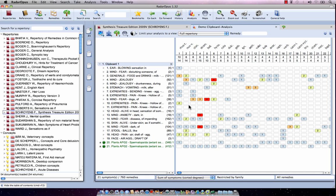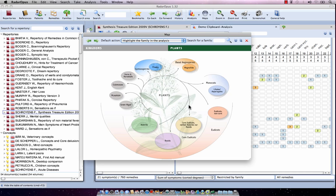On Mac I press Command+Backspace and on Windows Control+Backspace to delete, and then I open the last opened map again.